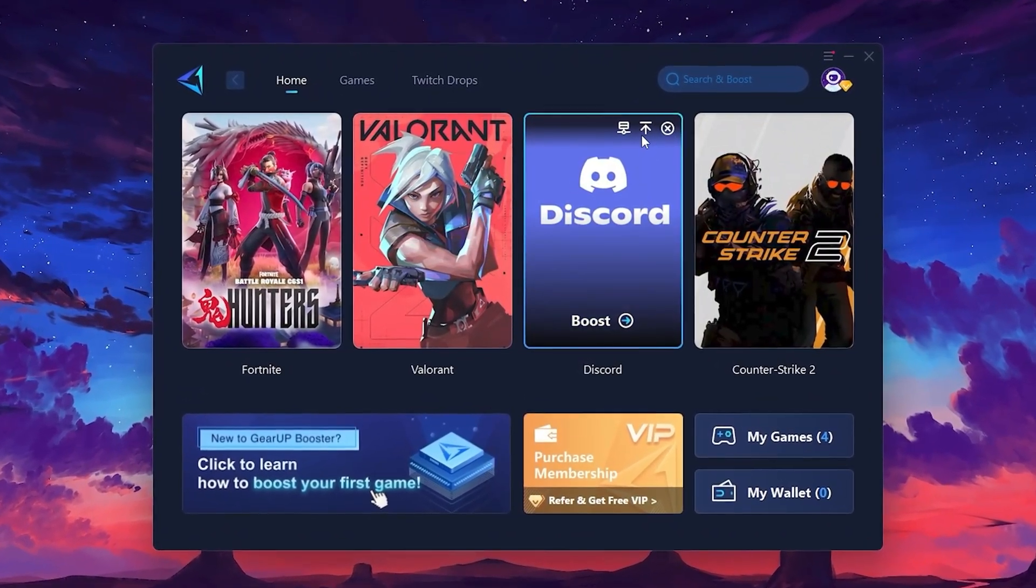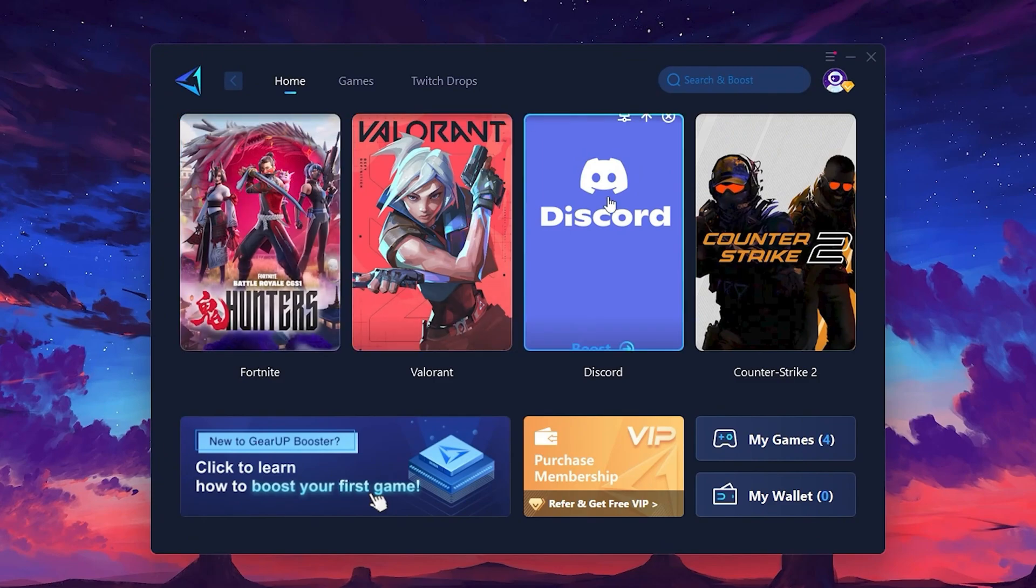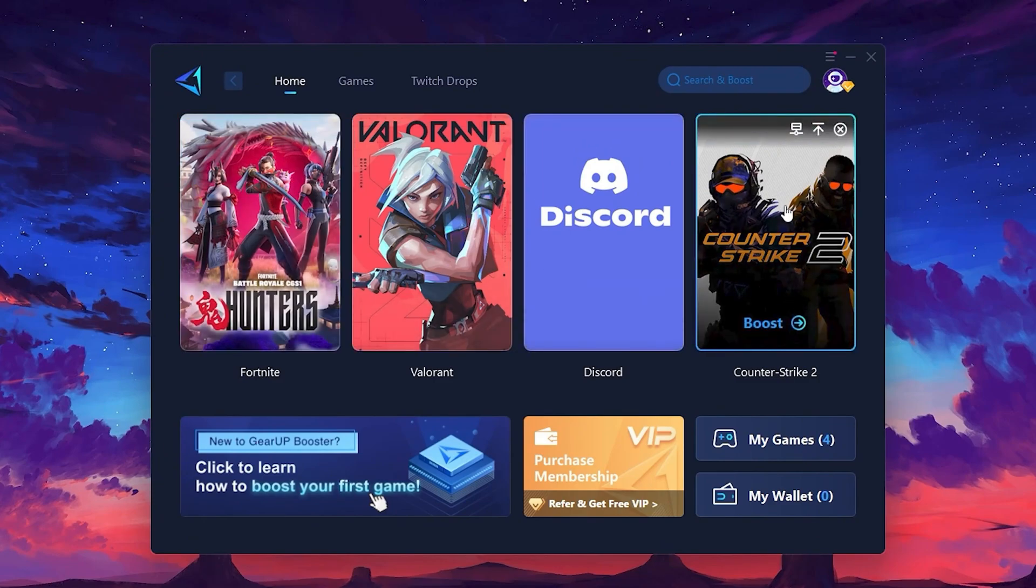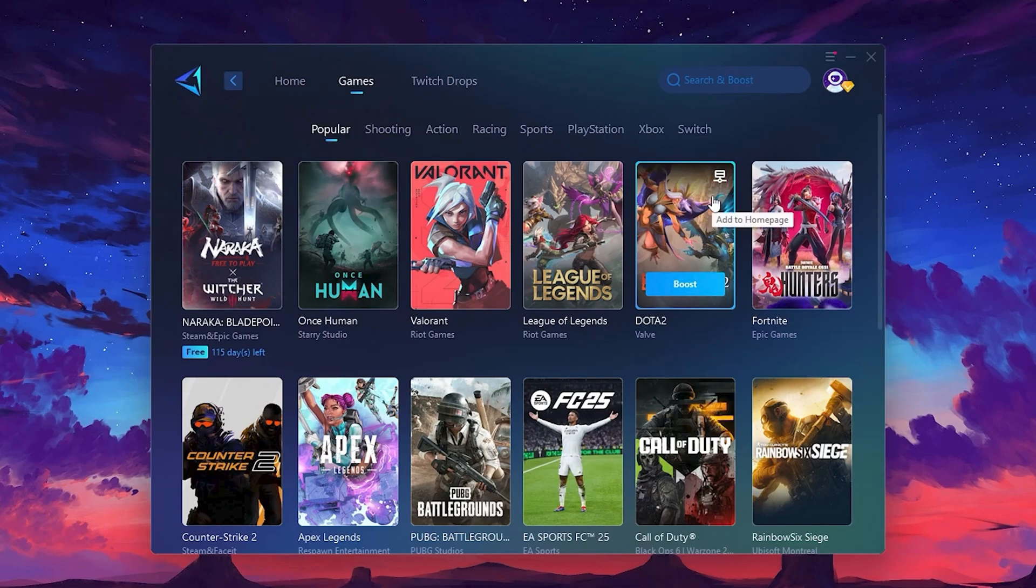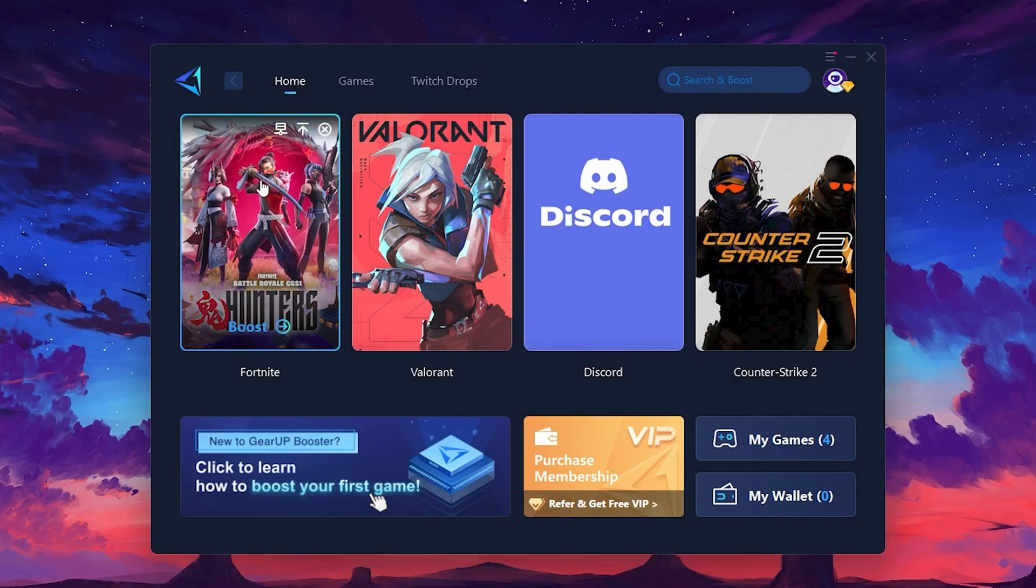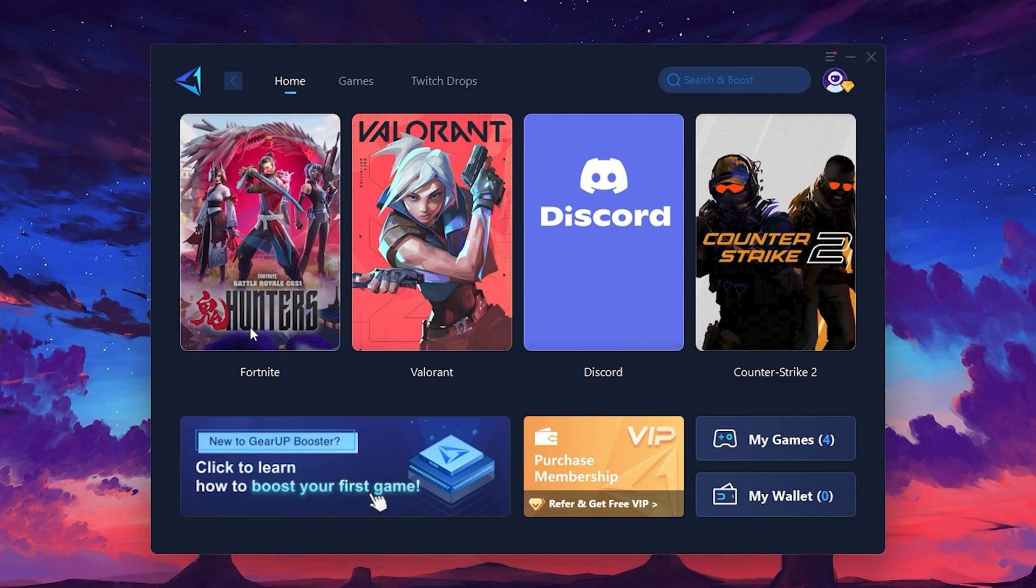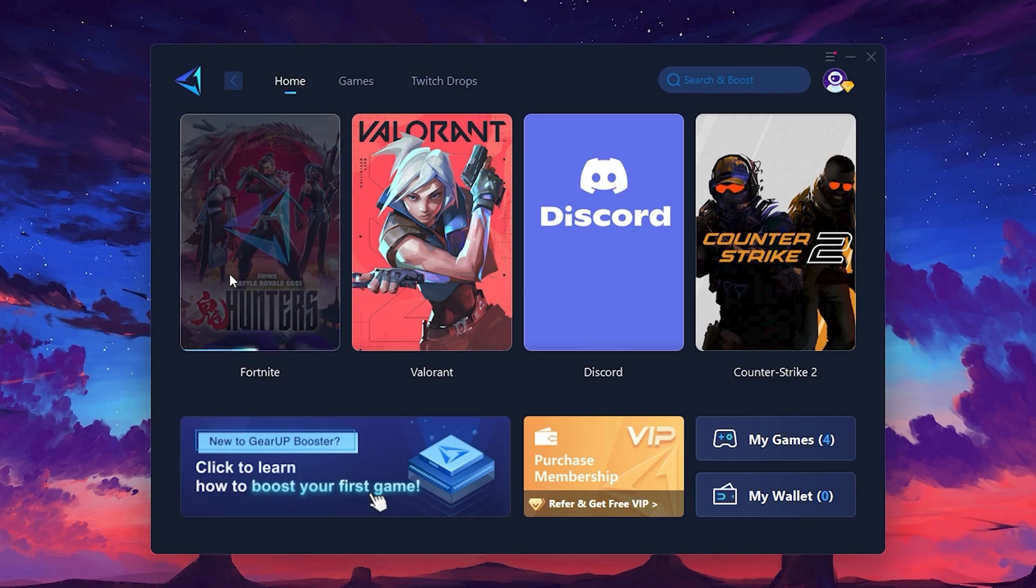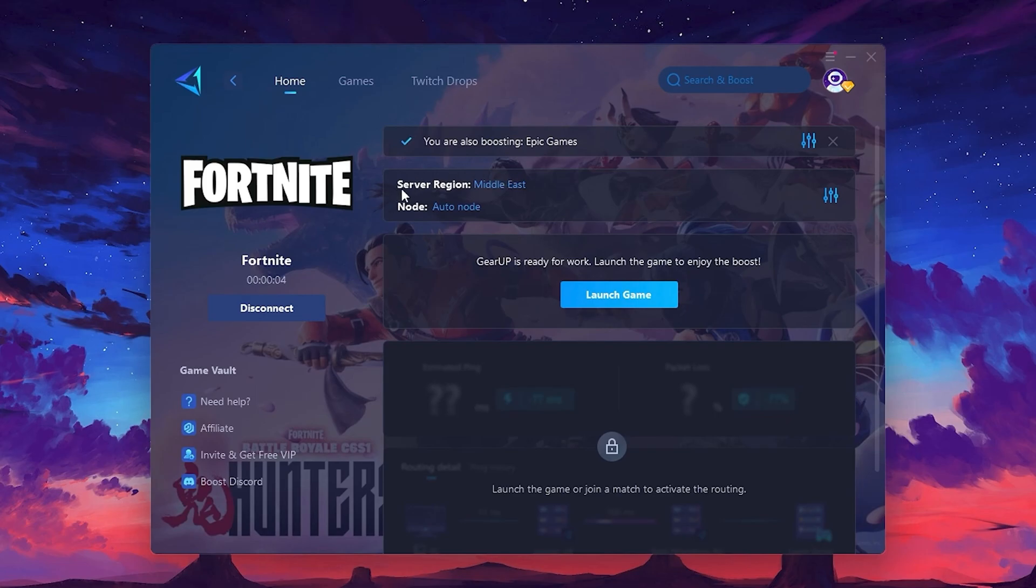On the Home tab, you'll find all the games installed on your PC. If you go to the Games tab, you can browse thousands of games available for optimization. To optimize your network and FPS, return to the Home tab and select the game you want to boost. For example, I'll select Fortnite. Click the Boost button and the tool will begin optimizing the game. It will automatically find the best server for you.